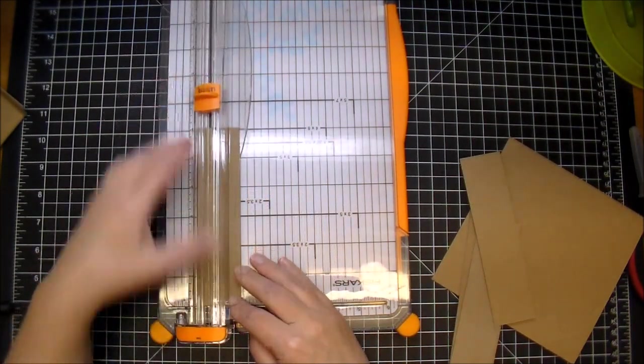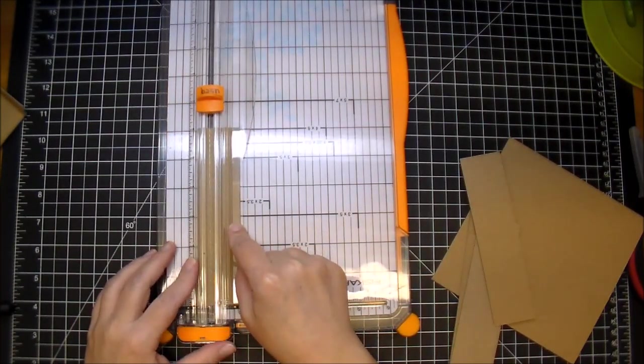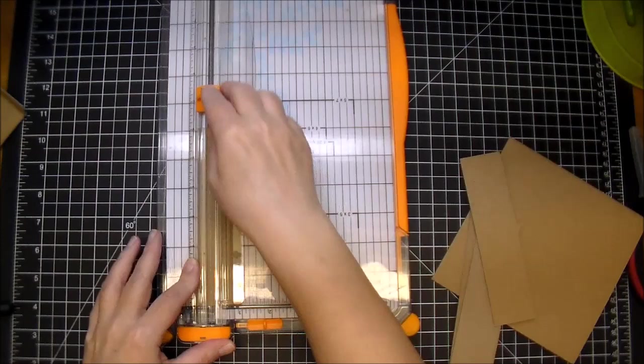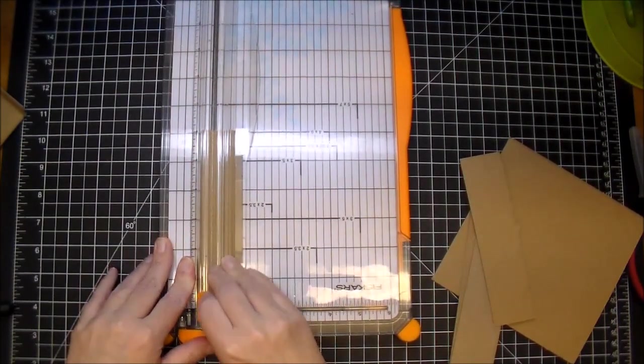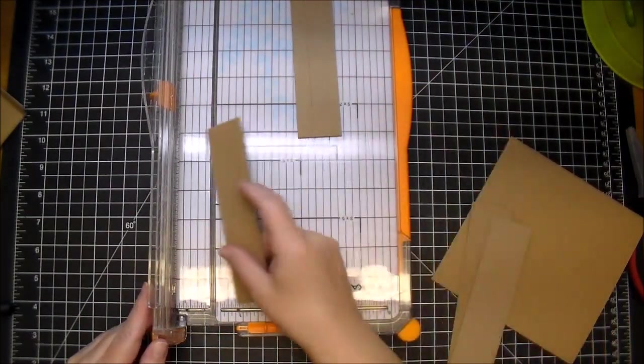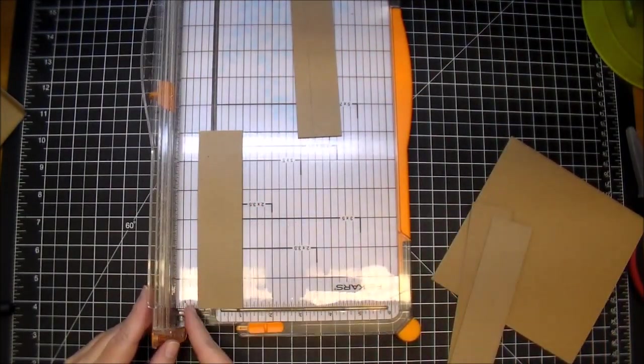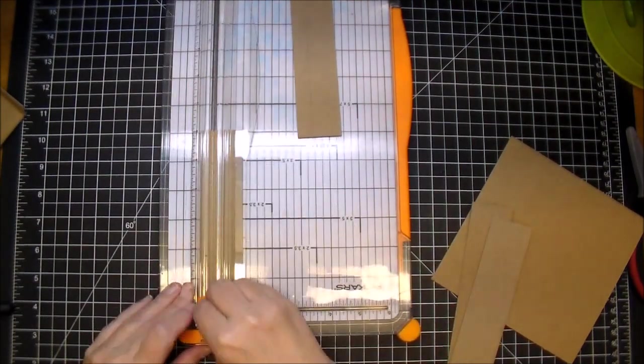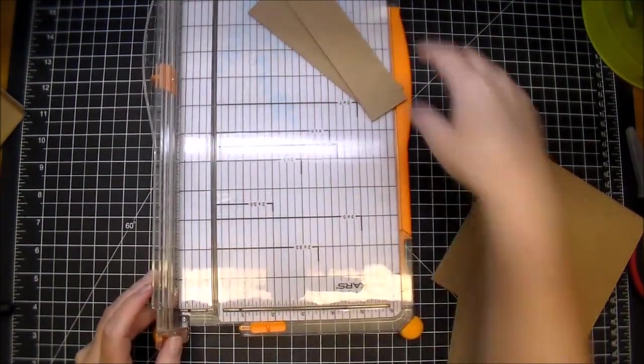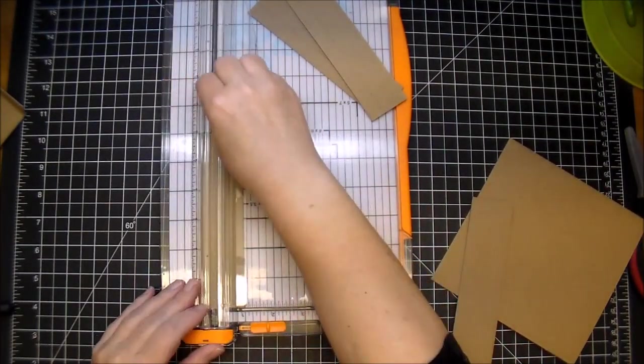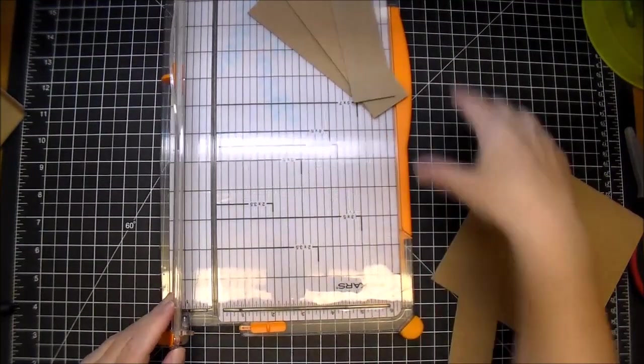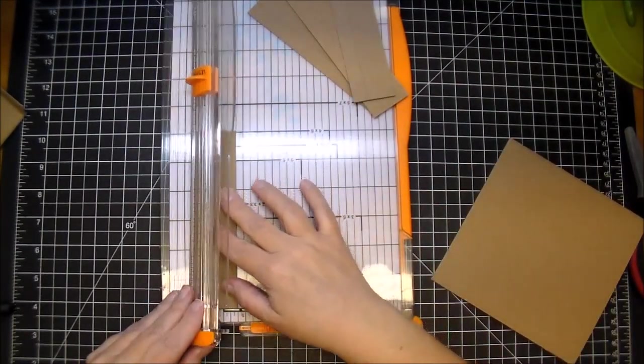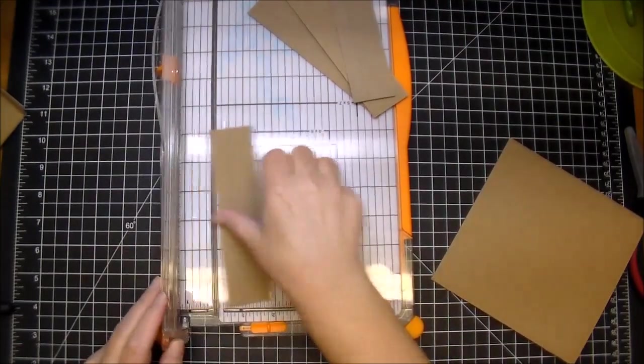So I'm going to do that to all four pieces, put it in at half an inch. I'm measuring it on this side at half an inch and running this back and forth.